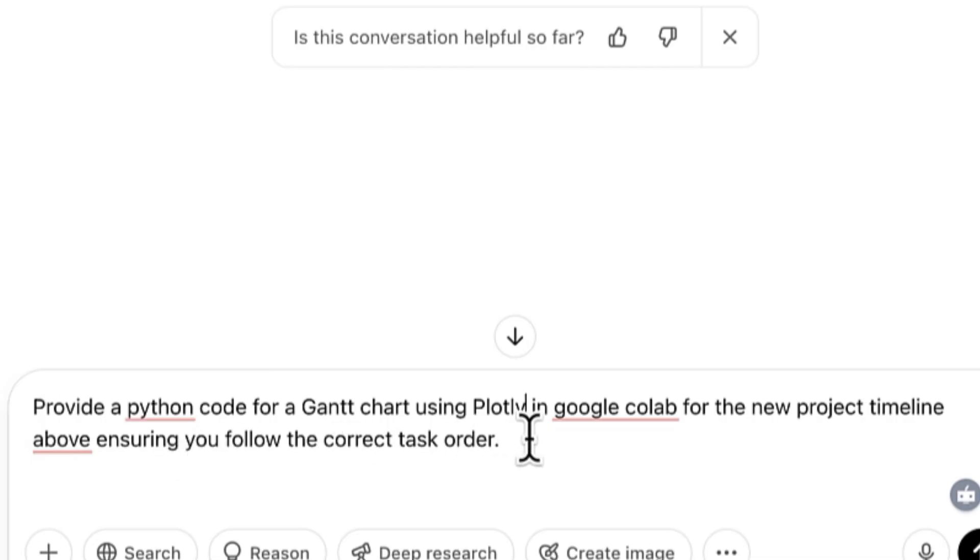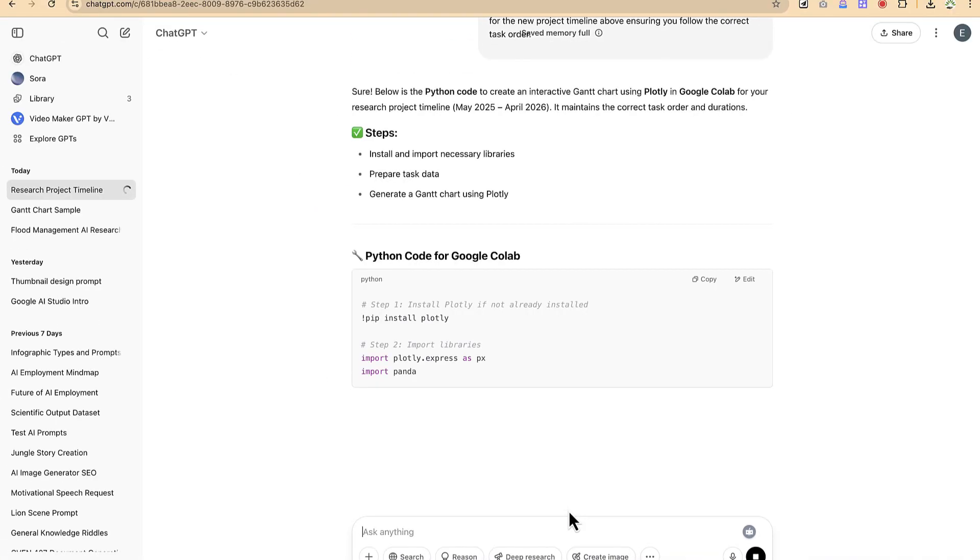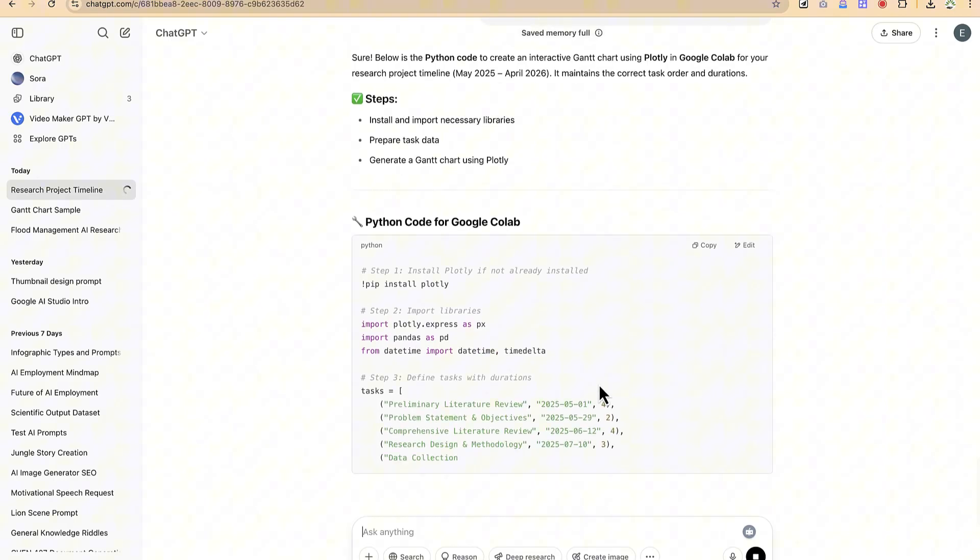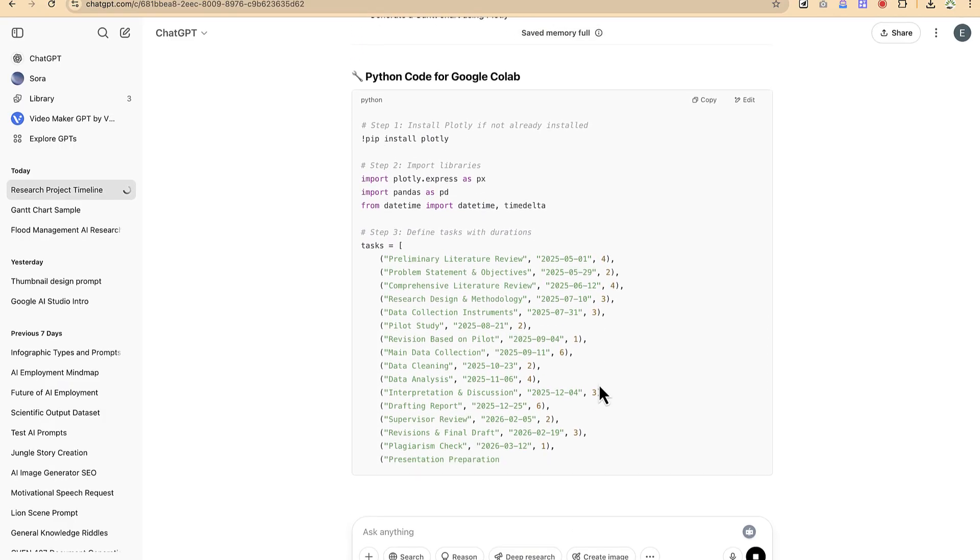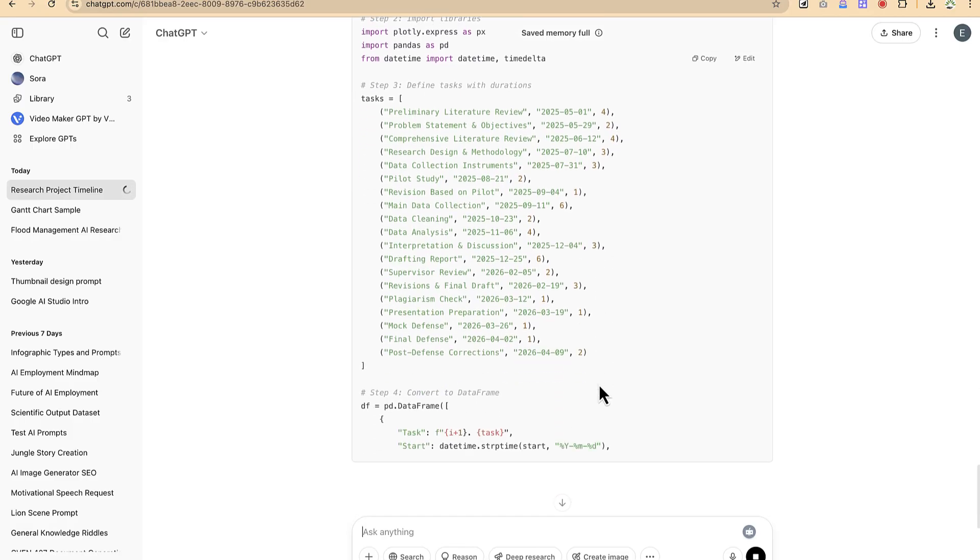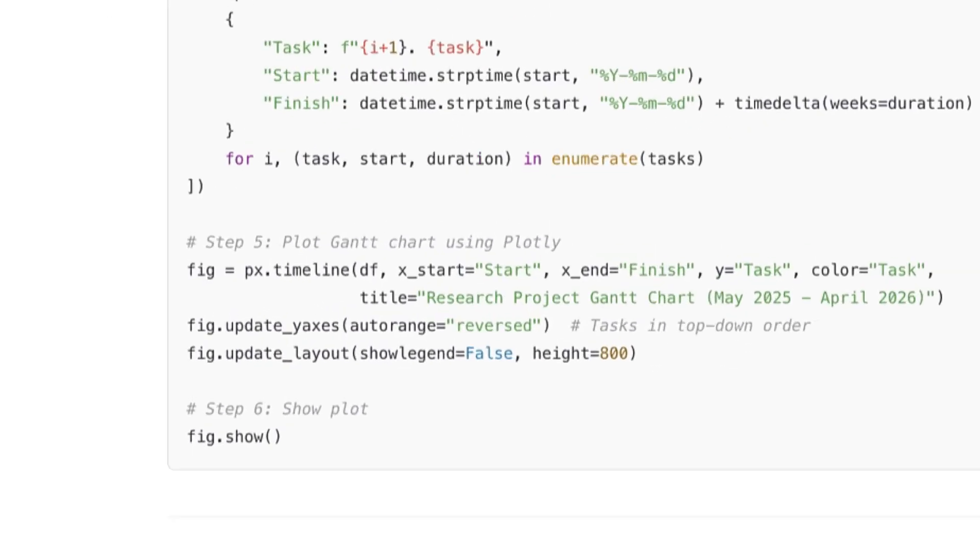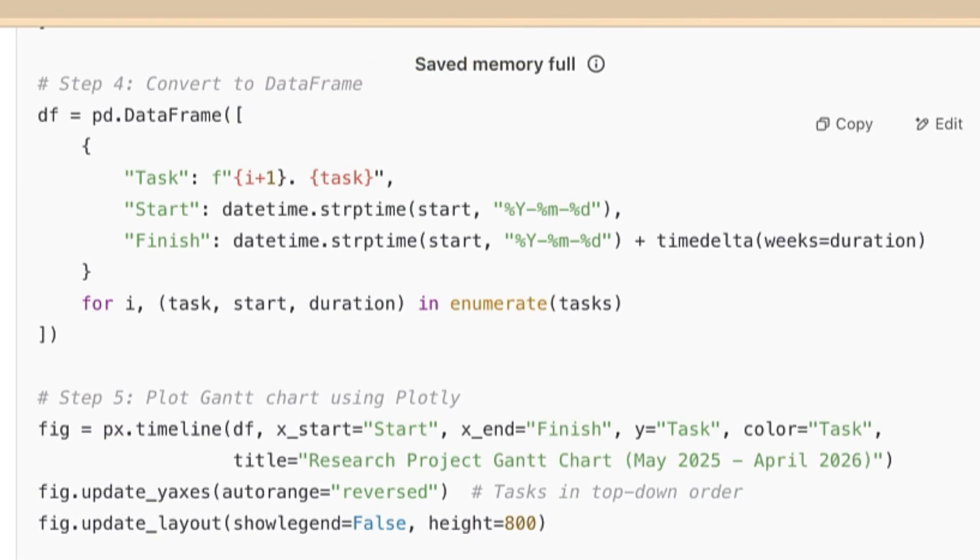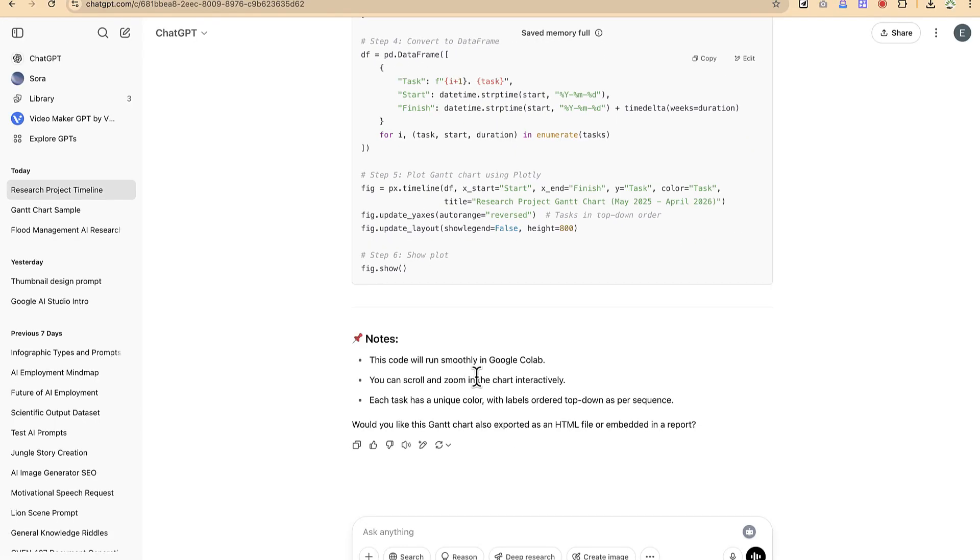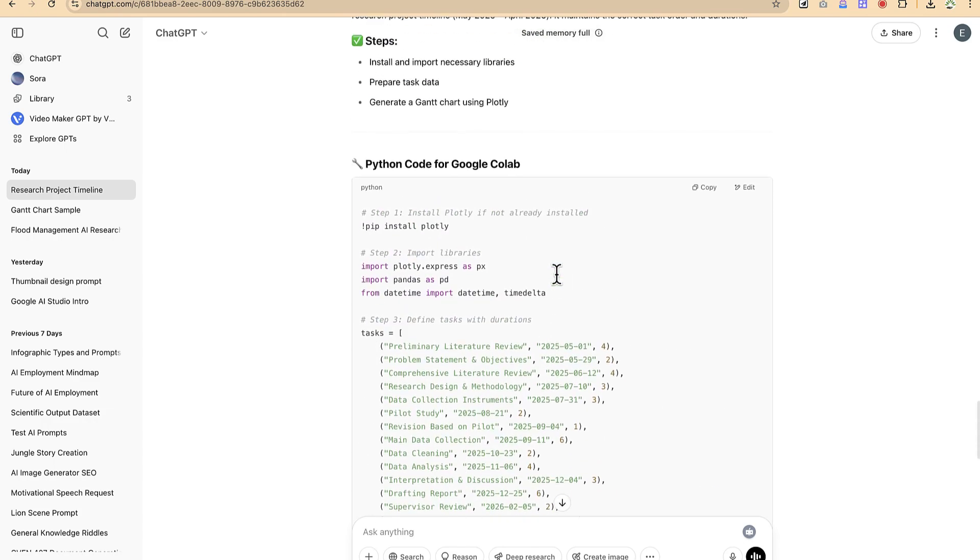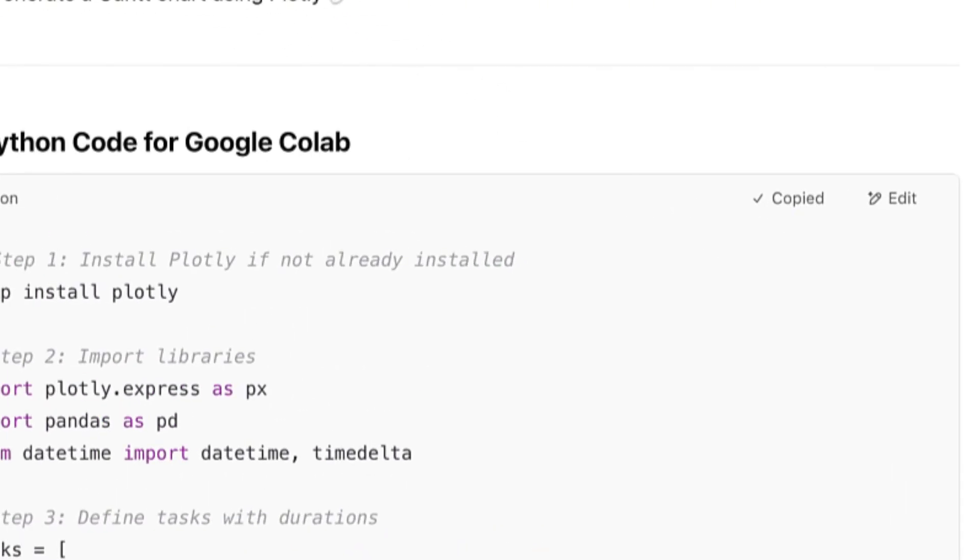This is the next task and it's going to give us a Python code that we can collect and use to run it somewhere. This is the Python code that we are after and it is writing it directly for us. All we need at the end of this is just to copy the code, go to Google Colab, and then we can generate the Gantt chart. You can see it has finished and it has given us some notes: 'This code will run smoothly in Google Colab. You can scroll and zoom in the chart interactively. Each task has a unique color with levels or top to down as per sequence.'